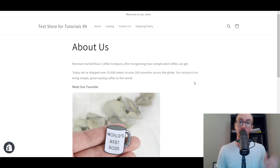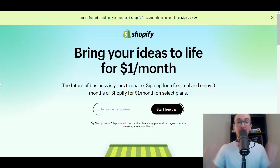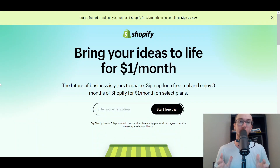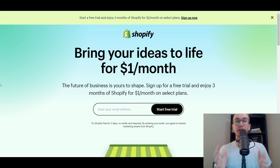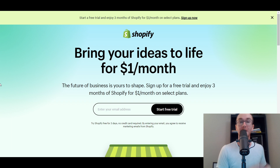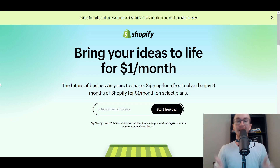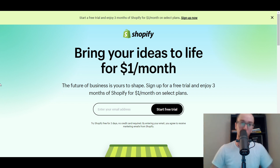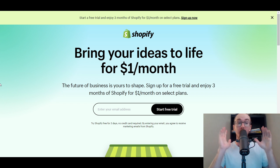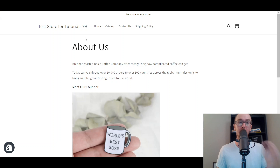Before we dive into the tutorial, I do want to mention you can check out that first link down in the description box below. If you don't already have a Shopify store and you're brand new to e-commerce, you can go ahead and check out that first link — that's brenvaleski.com forward slash Shopify. It'll take you right over to a Shopify free trial. And without further ado, let's dive into the tutorial on how to make your About Us page.